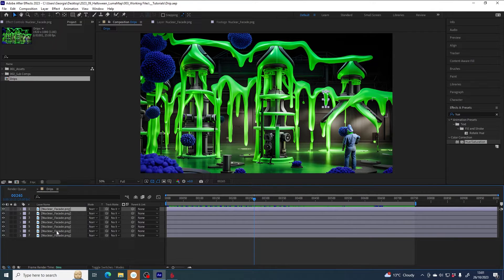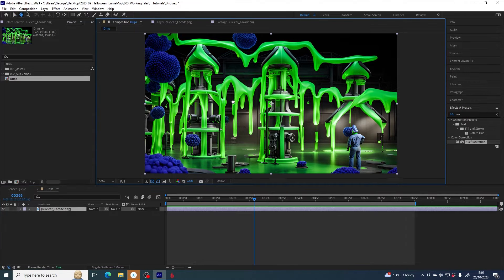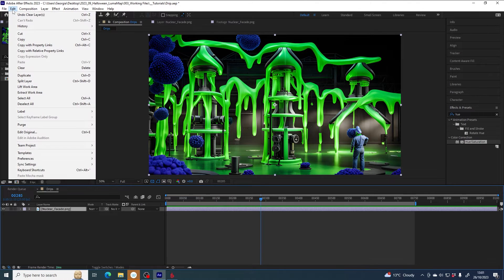I'll start again from scratch. Nuclear facade is going to be my base image. My first step is to mask out some of these drips to isolate them on their own layers. First I'm going to duplicate this layer — go to Edit > Duplicate, or use the shortcut Ctrl+D on Windows. I'll use this shortcut from now on to duplicate layers.